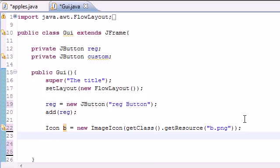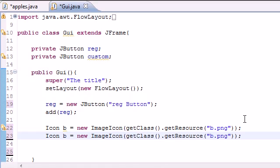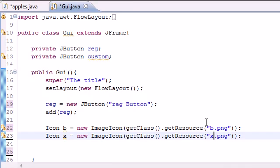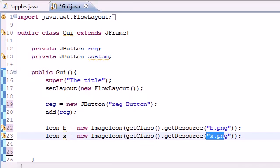So let's go ahead and create a new one by pasting that in. Icon X is equal to new ImageIcon X.png. And if you're wondering, alright, what's this B.png and X.png?